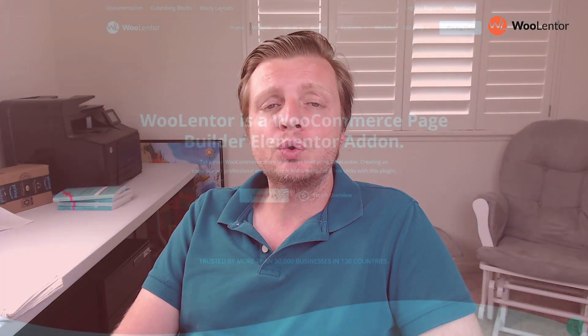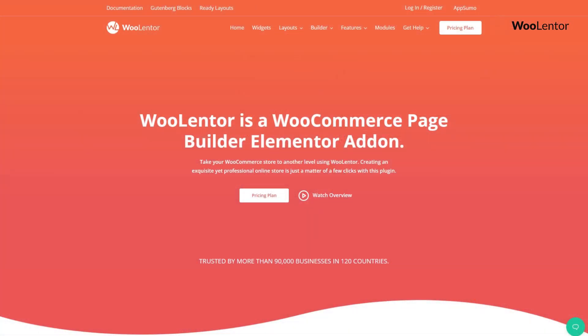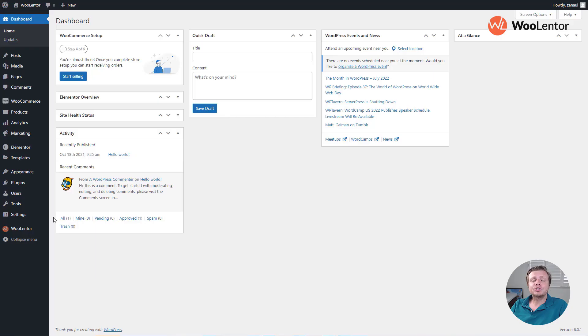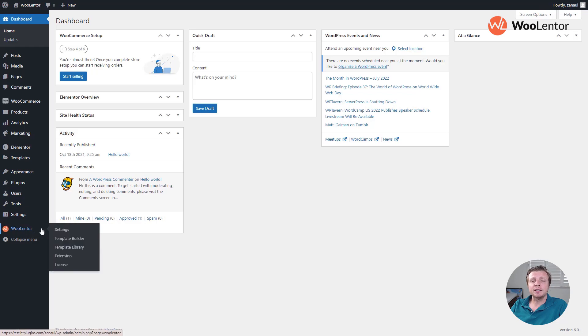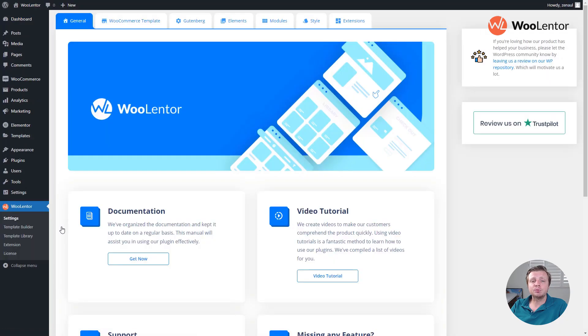Let's see how to use this feature. Make sure WooLinter Pro version has been installed on your website. After installing the WooLinter Pro version, go to settings and enable the email automation module.